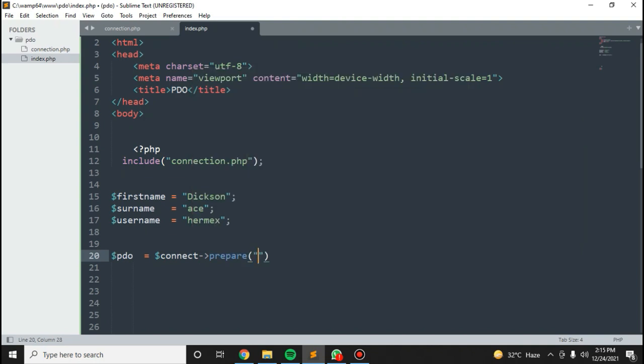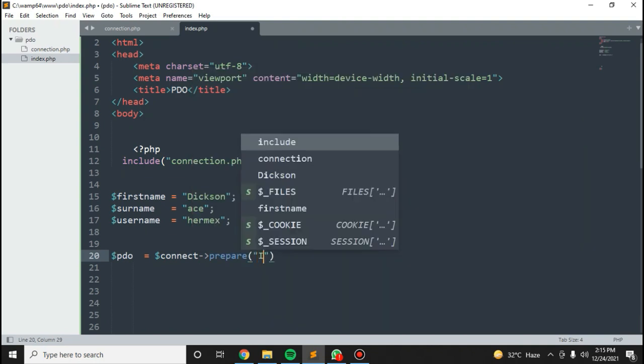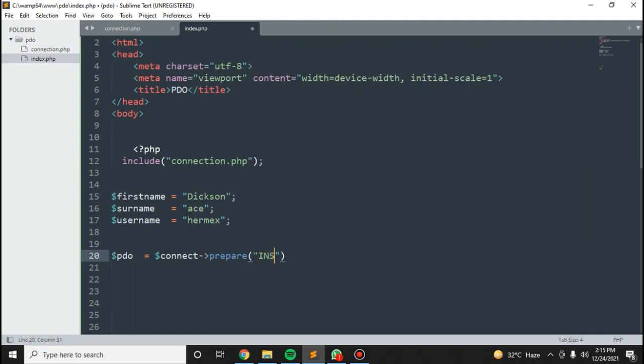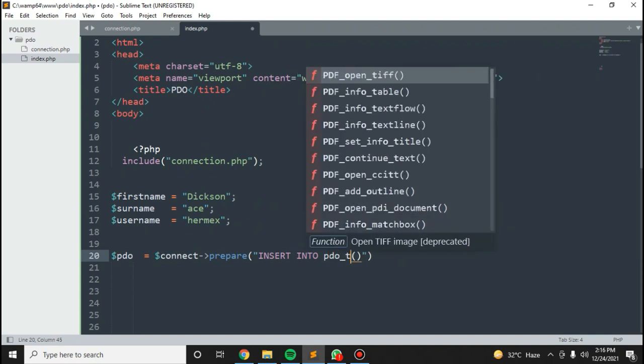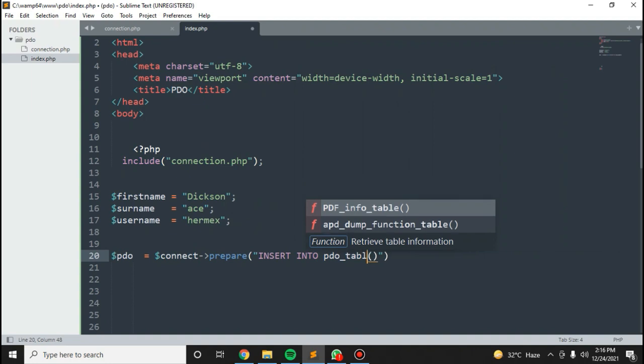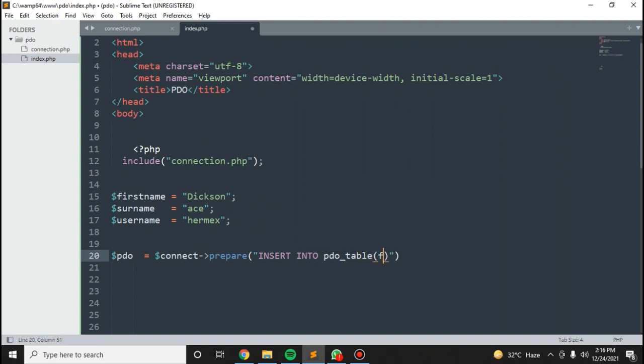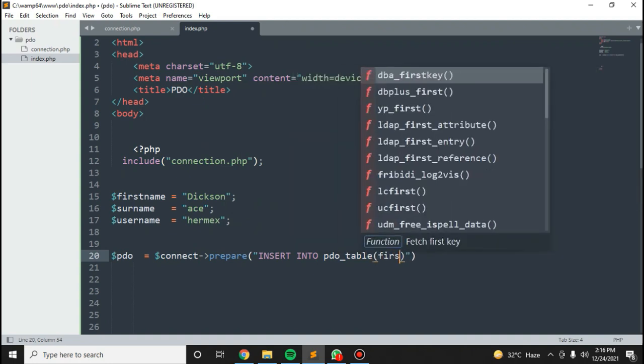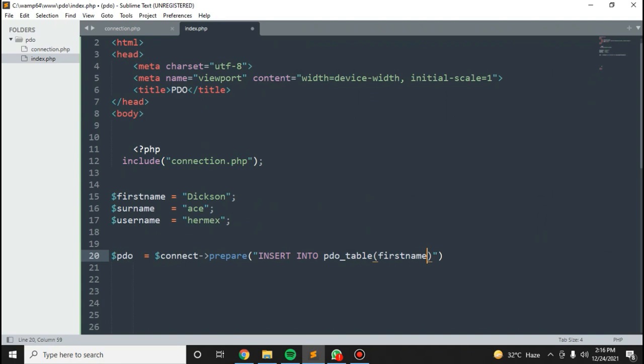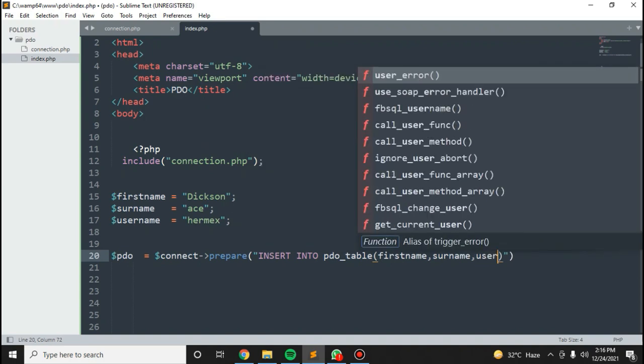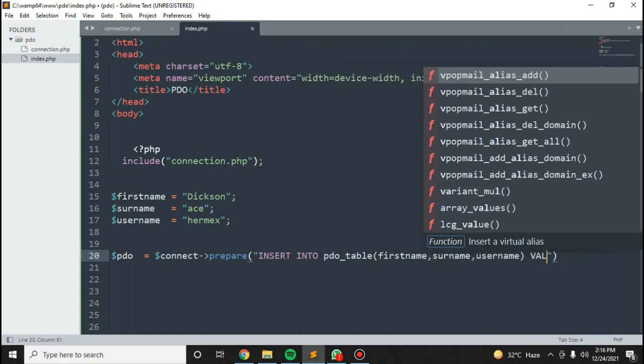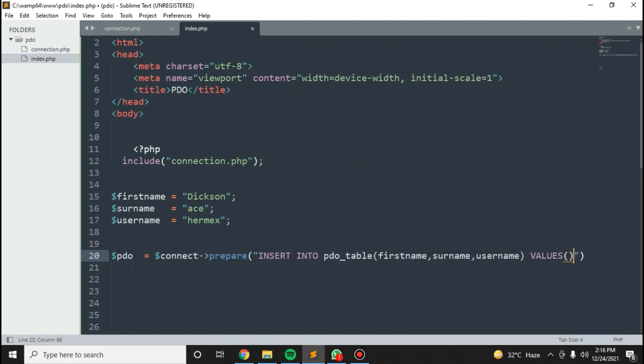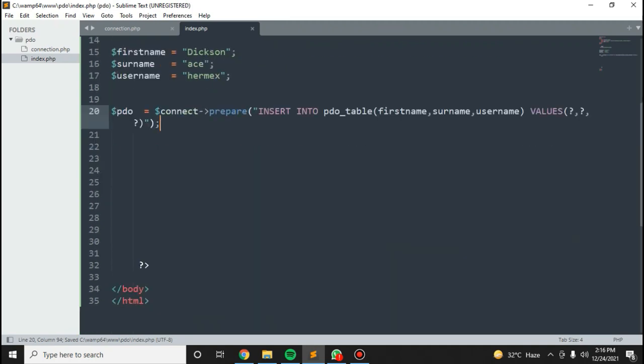Let's try to insert this data. PDO equals connect, prepare, then insert into PDO table with first name, surname, and username. For the values, just put in question marks.